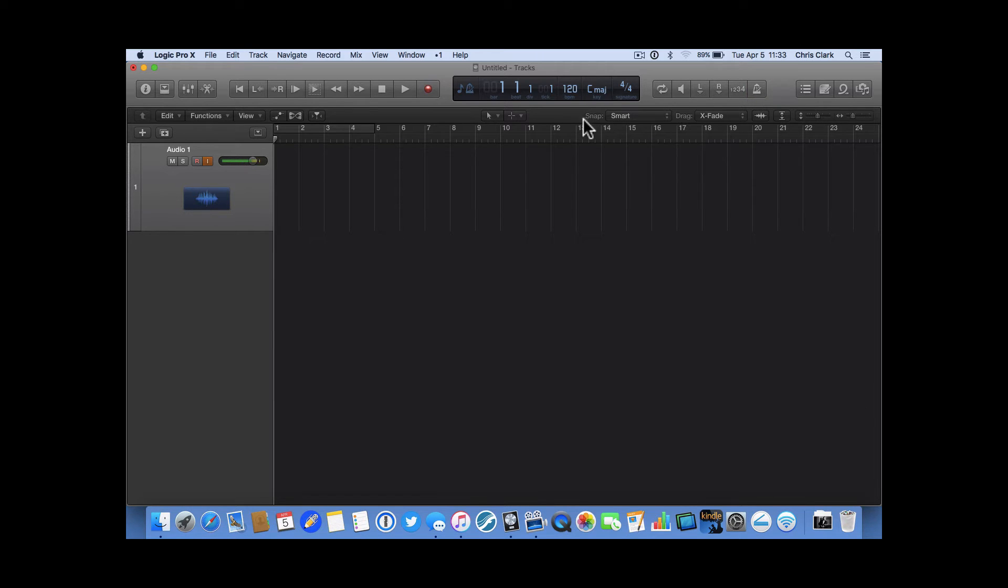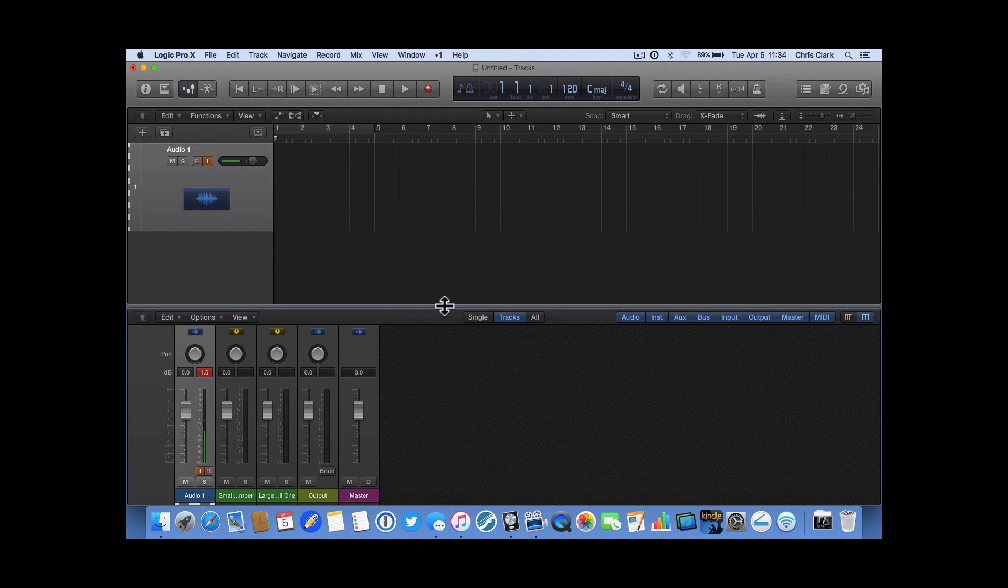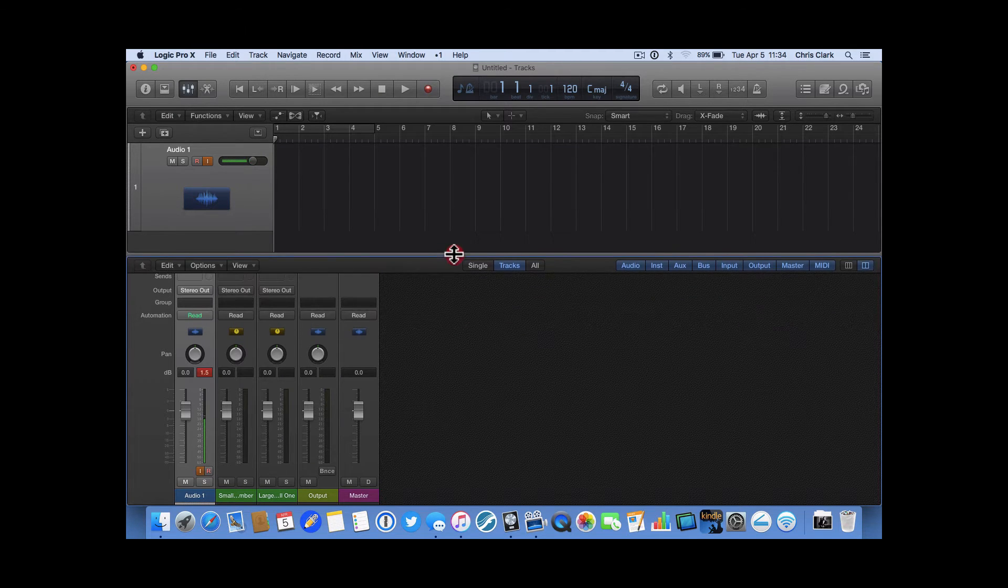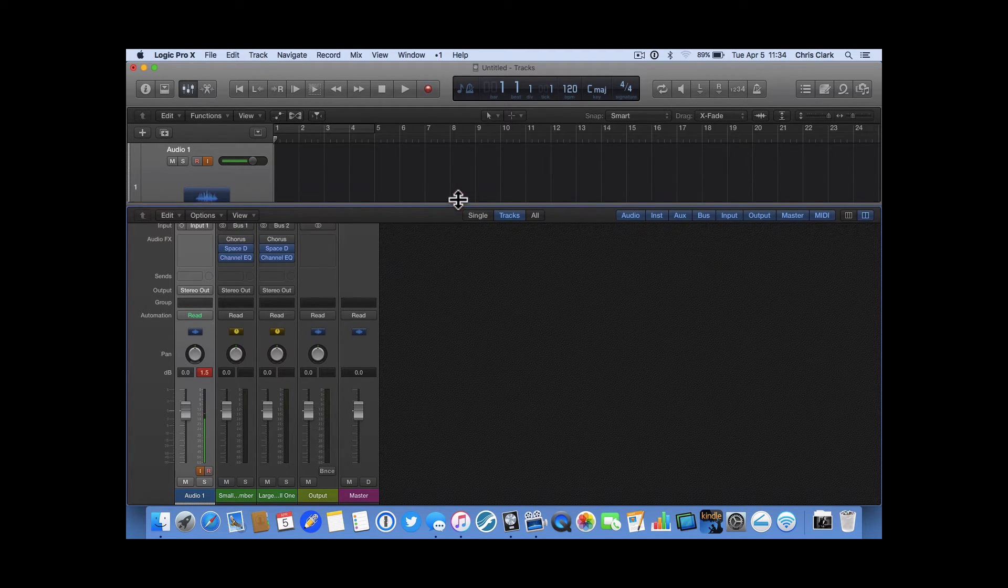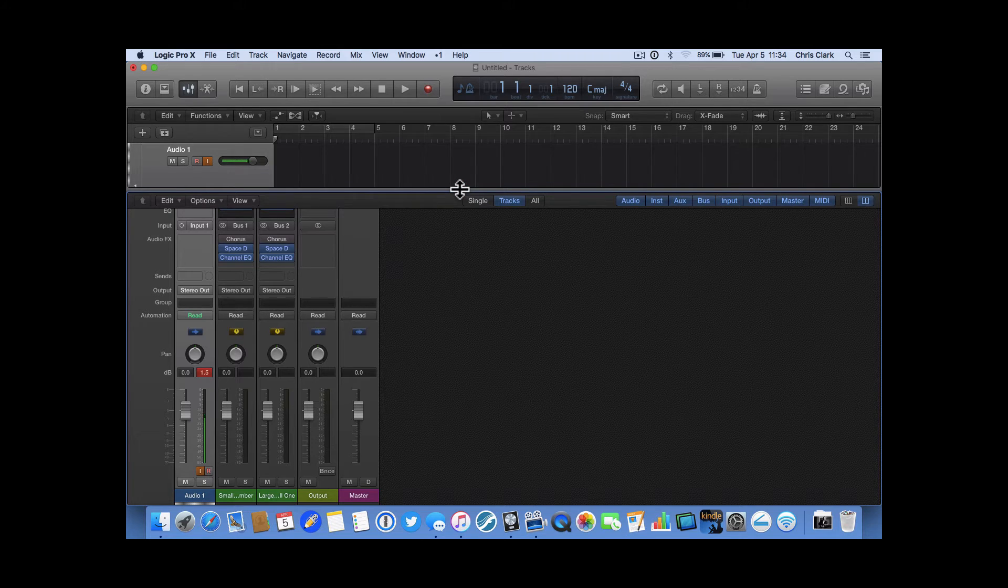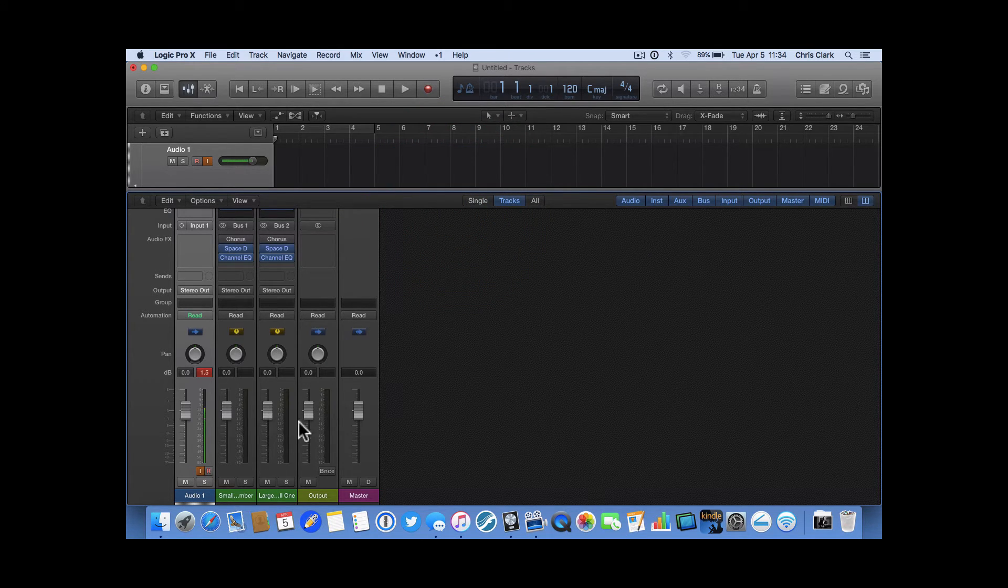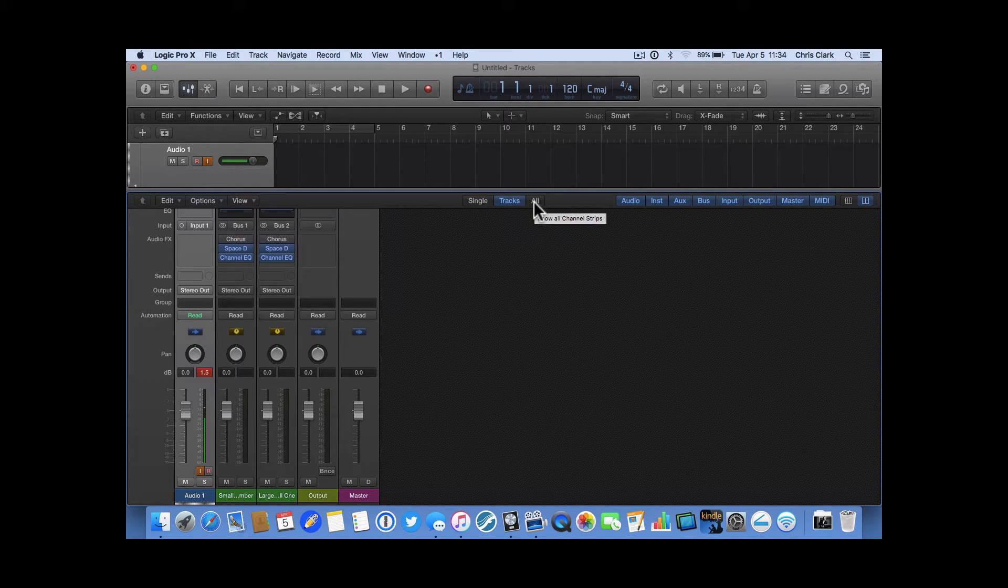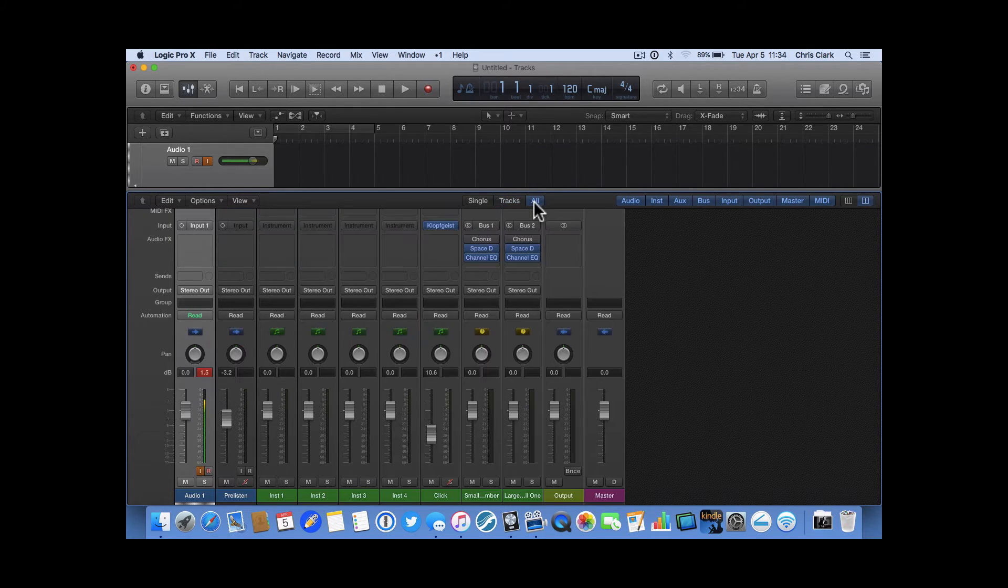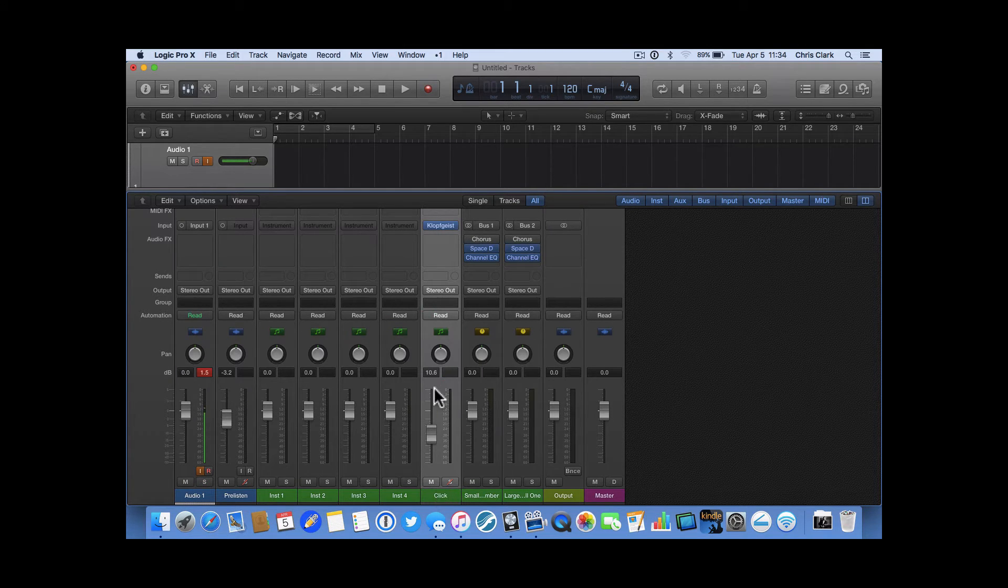So, the way to find the actual plugin is you have to go to your mixer view. And, sorry, I'm on a laptop today. I've got to pull this up a little bit so I can see it. And it's not here. So, you have to go to the tabs here and select all so that you see all the channel strips in the mixer. And there we have the click.